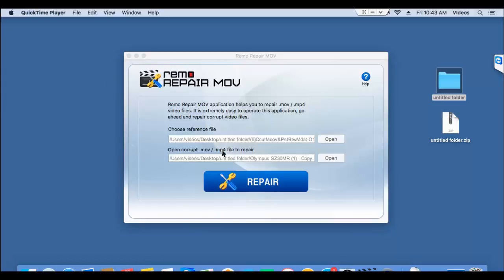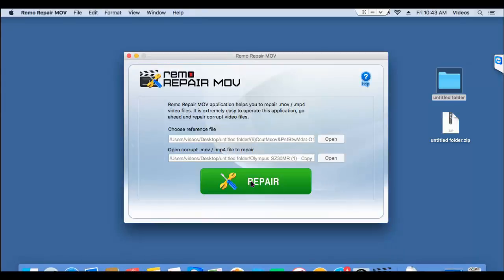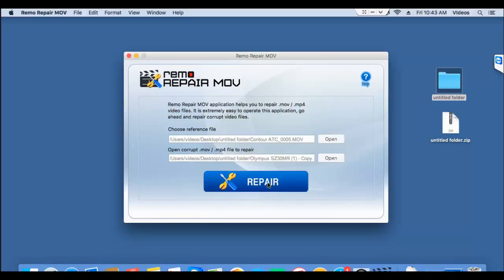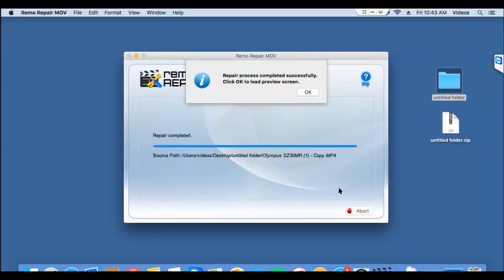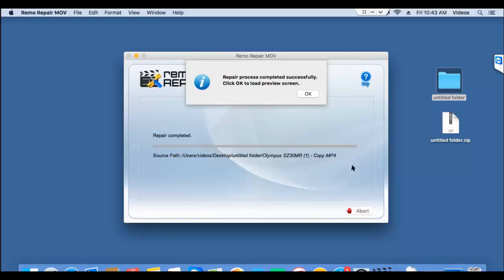So now that I've selected the two videos, I'll click on the repair button and repair my video. As you can see, the software now begins to repair my video and then gives me a message saying that the video has been repaired successfully.